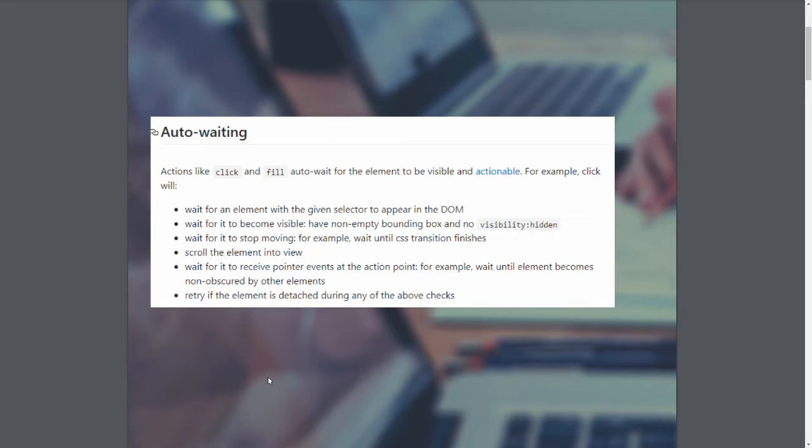If you're looking for an element on the DOM, it's going to automatically wait for it to be there, be visible, stop moving around, or not be animated. It can also scroll that into view for you so you don't have to add that code and it can also wait for other things to stop interacting with it and automatically retry if that element gets detached for any reason.